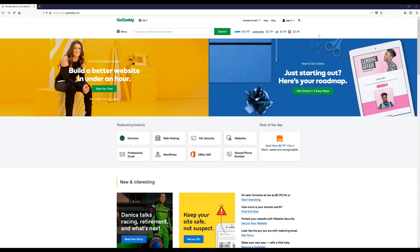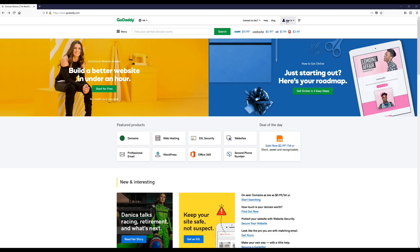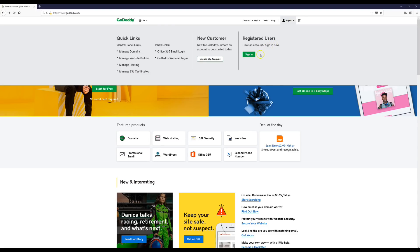Alright guys, so what we're going to do next is go back to GoDaddy.com, to the home page, and then we're going to go up here and we're going to sign in if you're not signed in already.